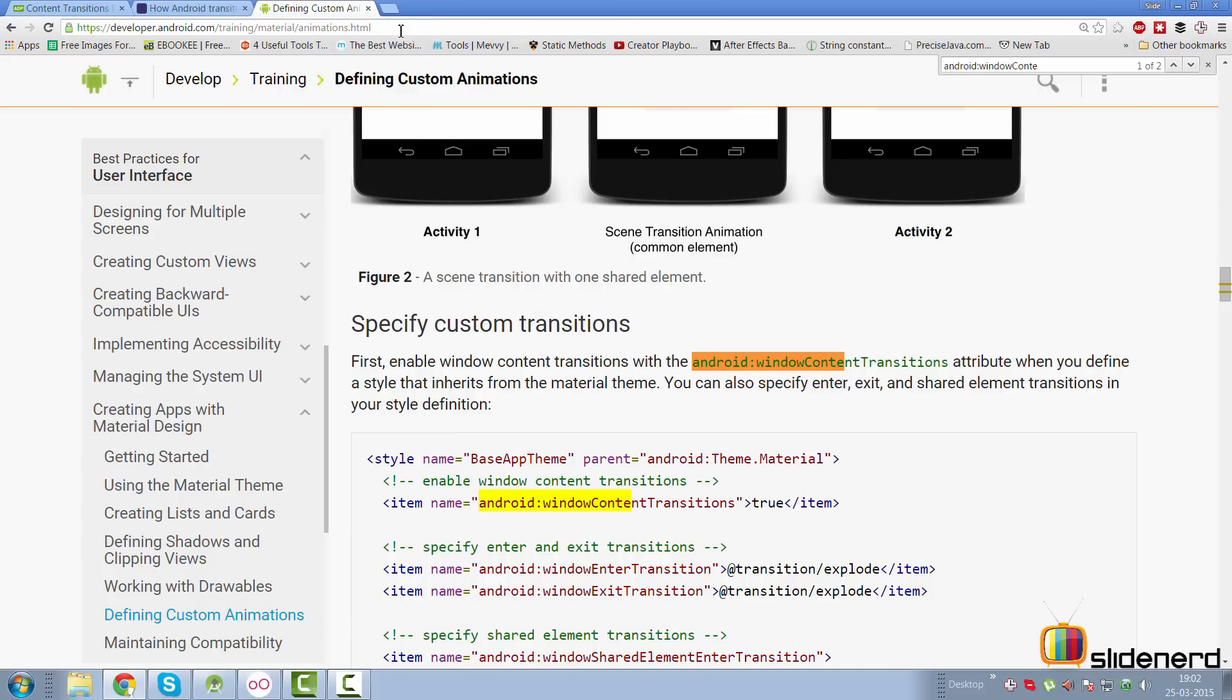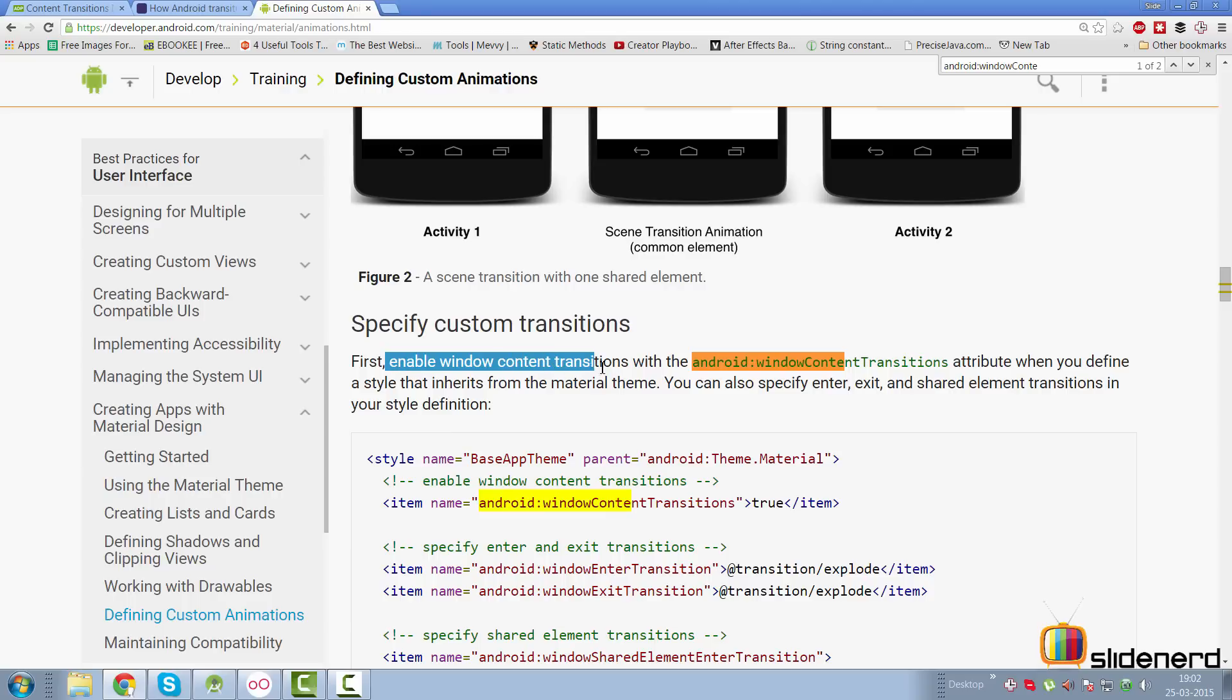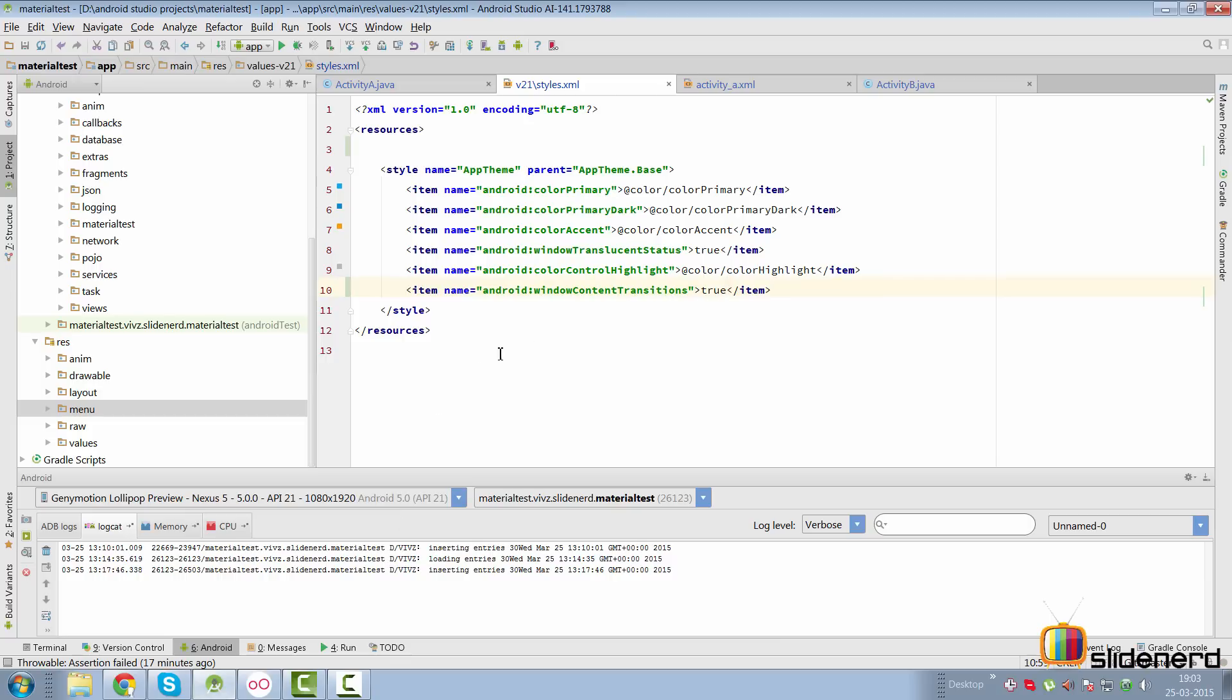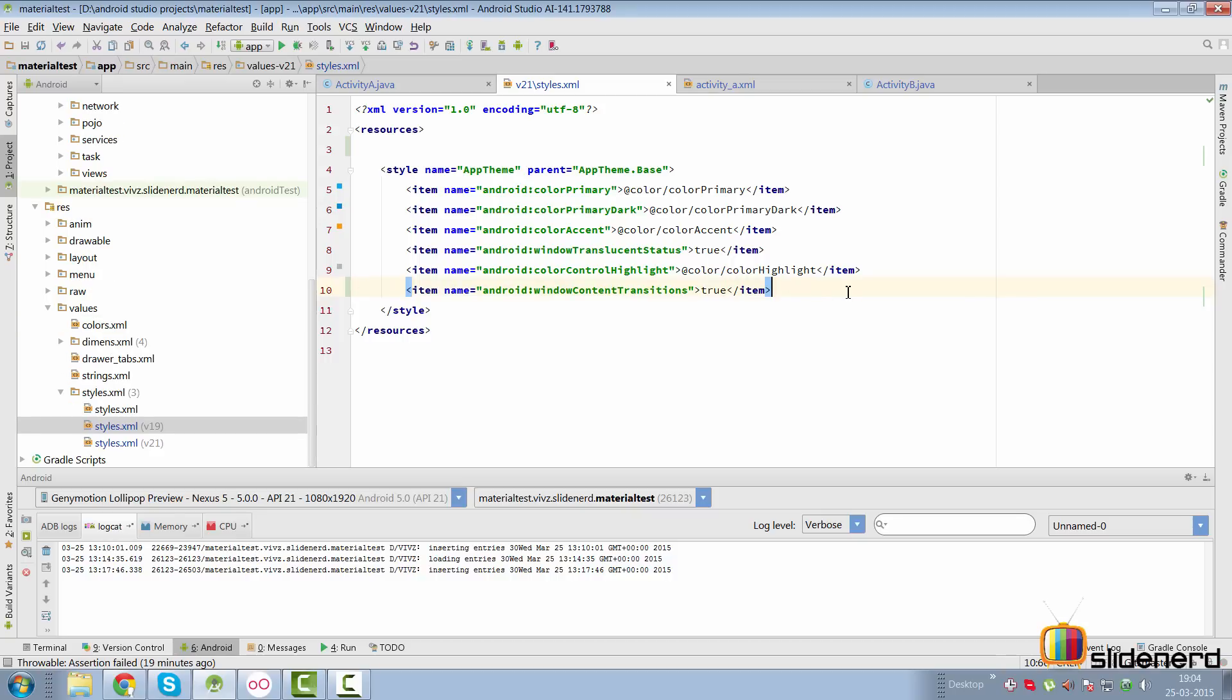I will set that to true. If you take a look at the documentation for material design, they also say the same thing: enable window content transitions with this attribute when you define a style that inherits from material theme. Now I tried putting this attribute in pre-Lollipop styles.xml and styles v19.xml - it gives an error on both of them.